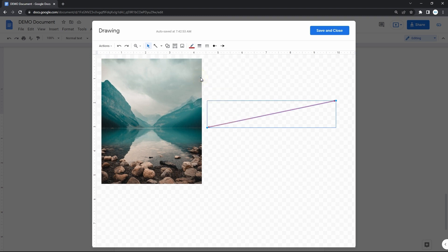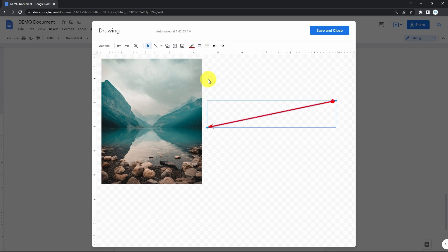Next on the menu we have line weight, where you basically select how thick you want your line to be. Let's do 4 pixels. And then it's a line dash if you'd like.